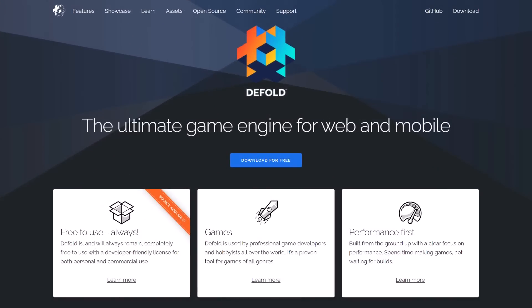The cool thing is the Defold game engine, which is completely free, is almost open-source. It's all but open-source, it's just not an OSI-certified license.